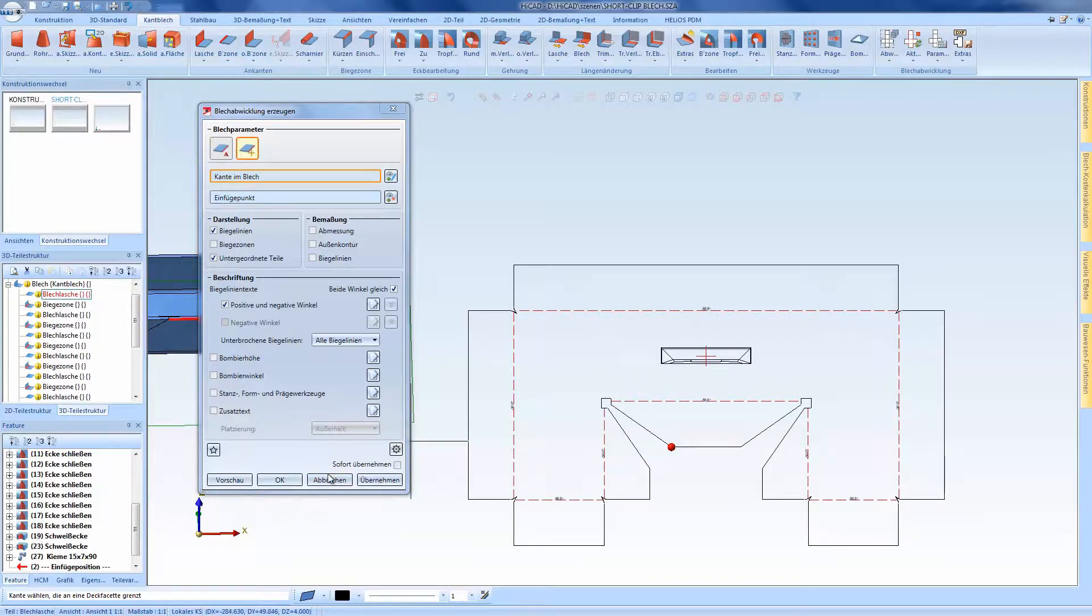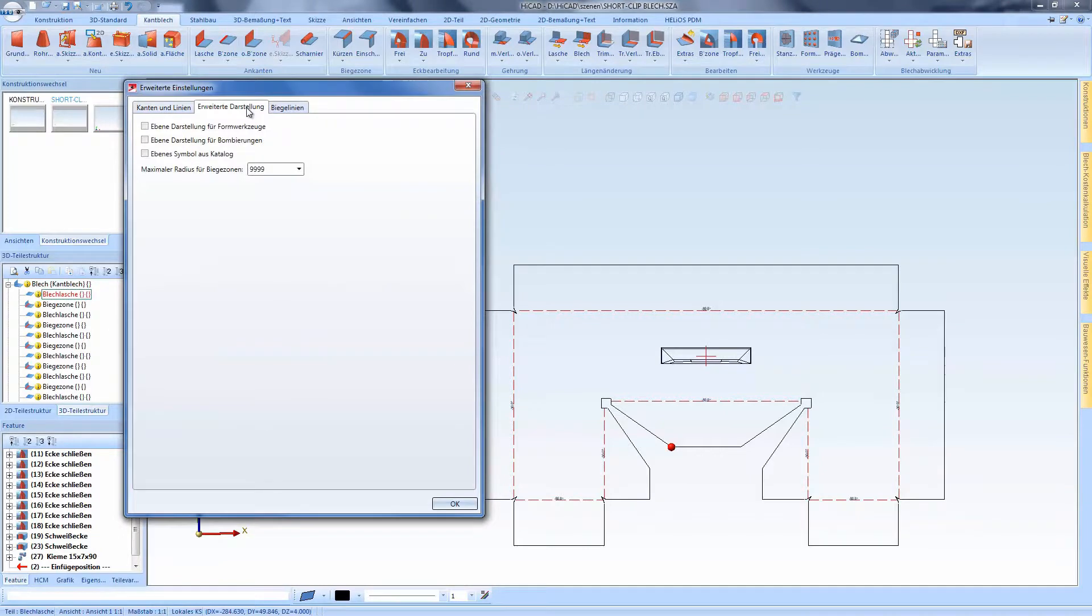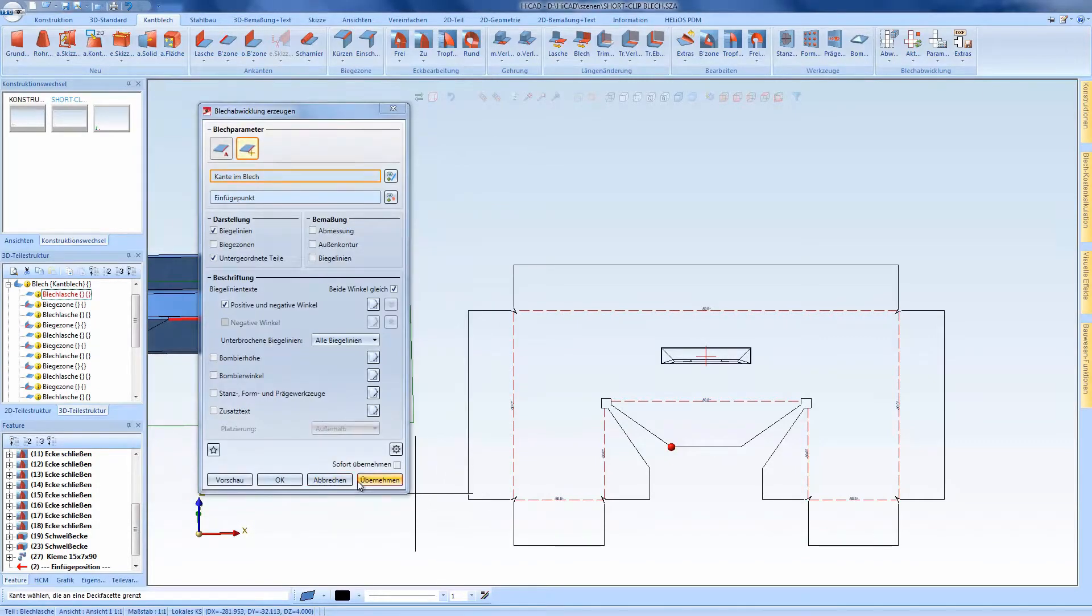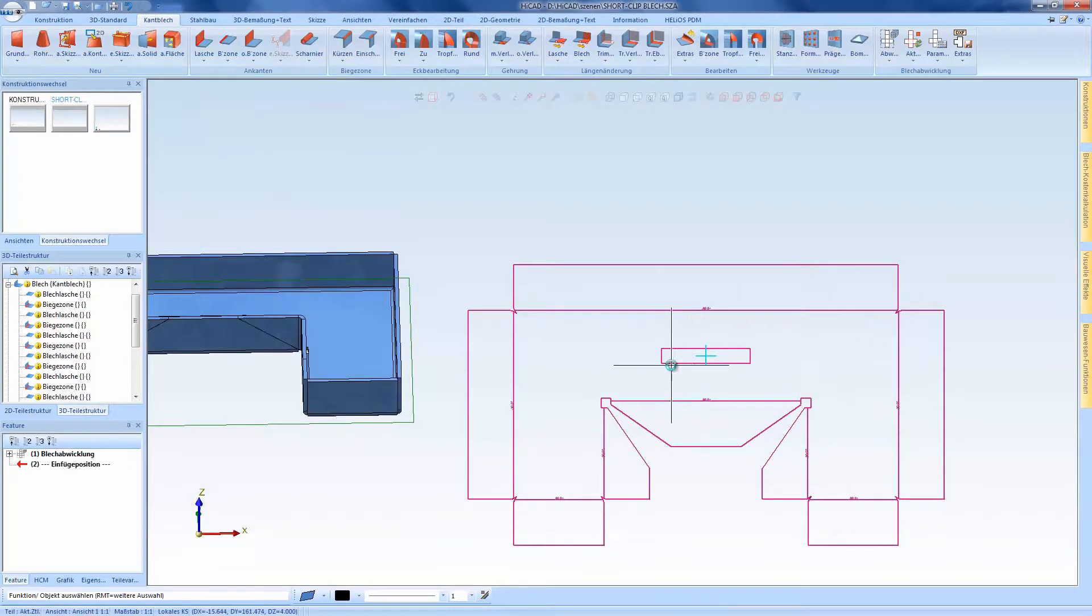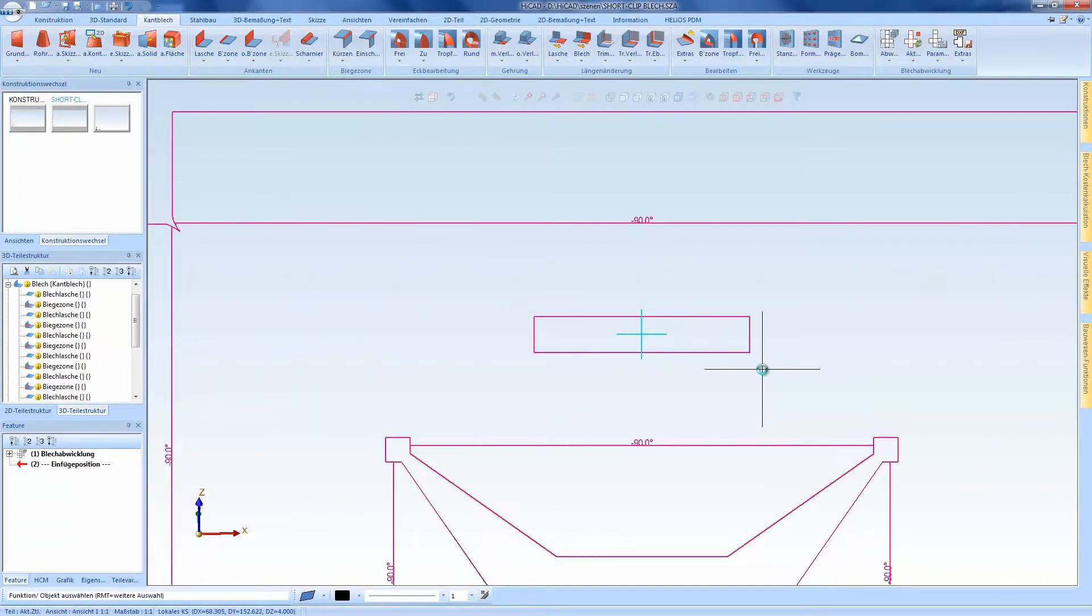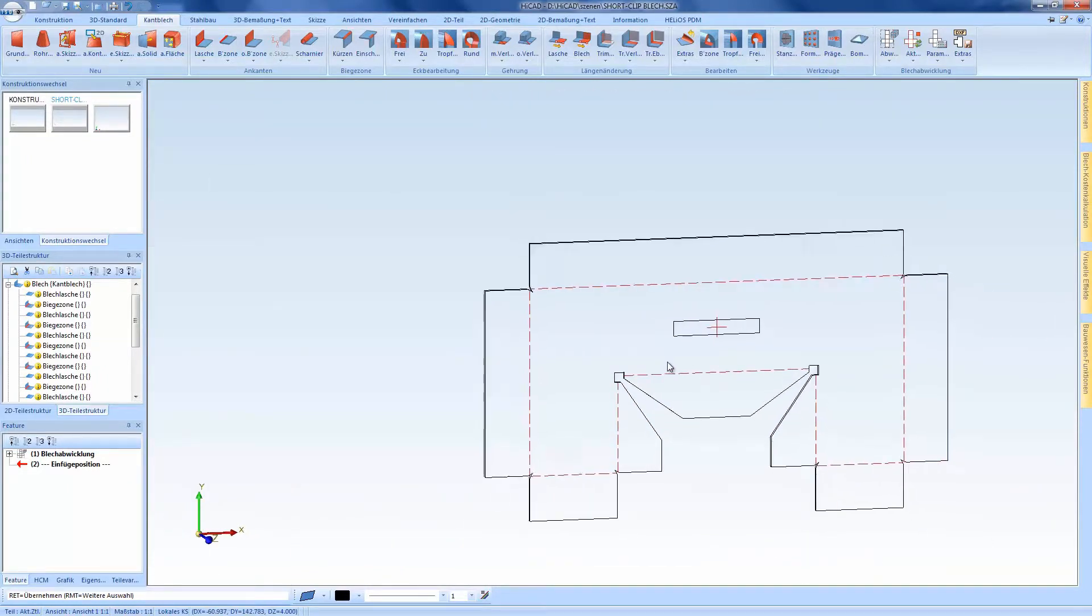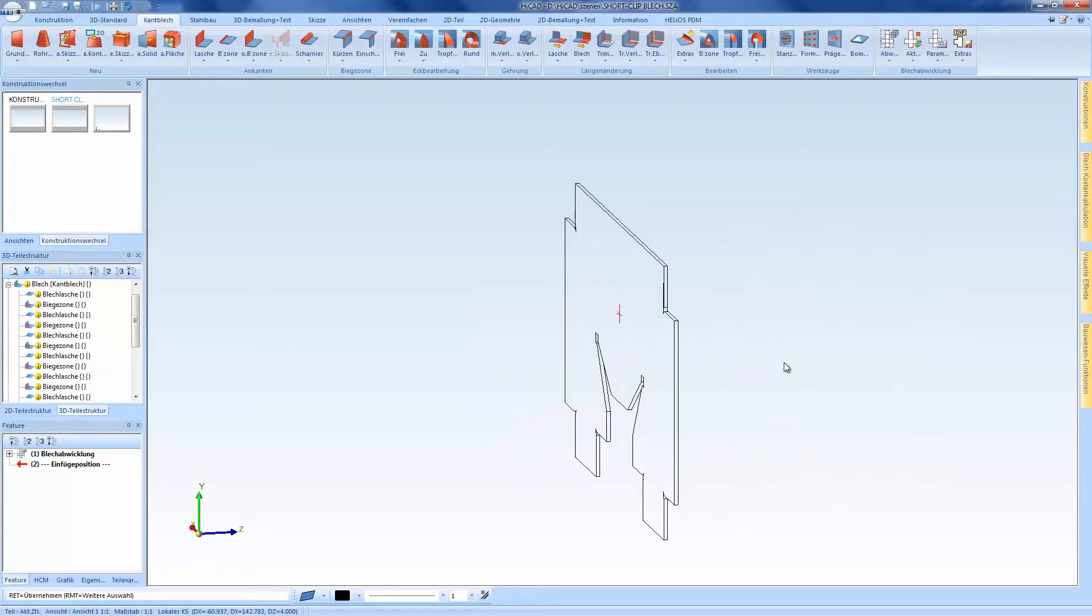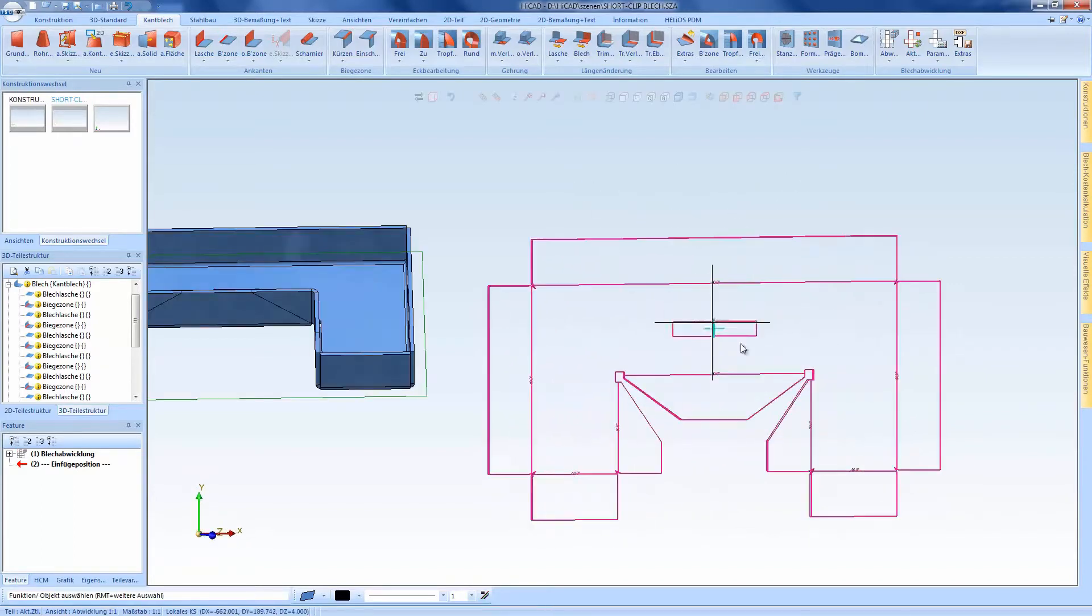But there's also another option to say here I want to have the planar representation for moldings and especially a planar symbol from the catalog. This means that in this case I just have the 2D information for this vent, not the 3D anymore. So just the 2D lines in accordance with its processing.